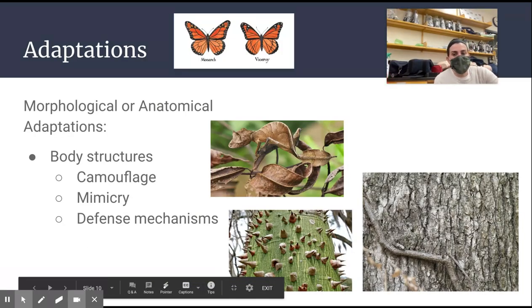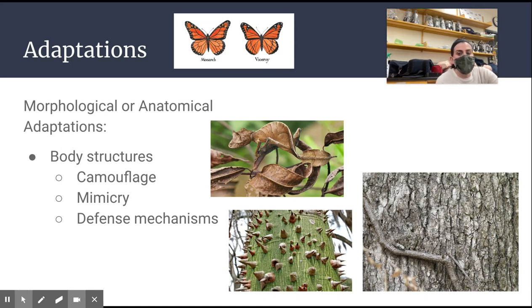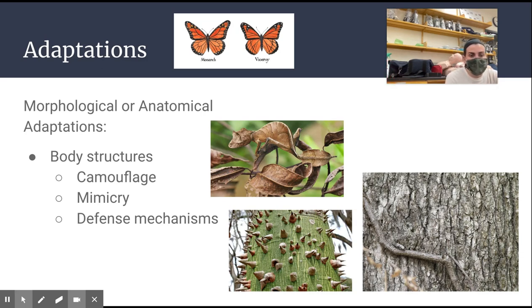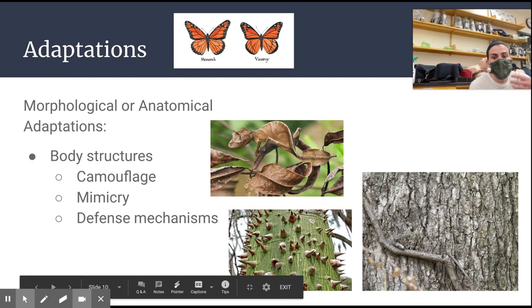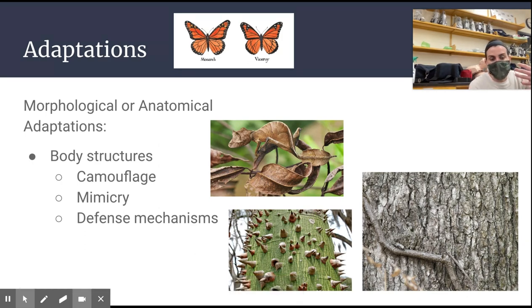We can break adaptations down into different categories. The first is morphological or anatomical adaptations — adaptations you can look at and see on an organism, having to do with different body structures. Common examples include camouflage, where an organism blends into its habitat so it cannot be easily found by predators; mimicry, where an organism looks like another more poisonous organism; and different defense mechanisms like the spikes on a cactus. Think of morphological adaptations as body structures you can see, like that long neck on a giraffe.